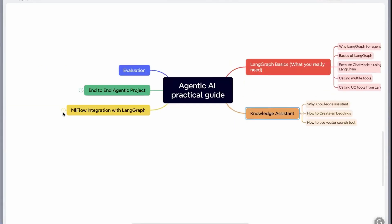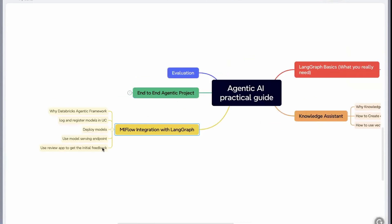Now comes the MLflow part. I think this will be the most interesting part for this playlist. You'll understand how to integrate MLflow with LangGraph because all your automation, all your deployment, you'll be able to do with MLflow. This consists of first introducing you to Databricks agentic framework.